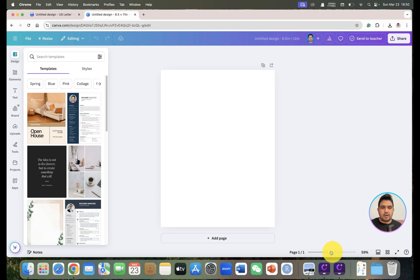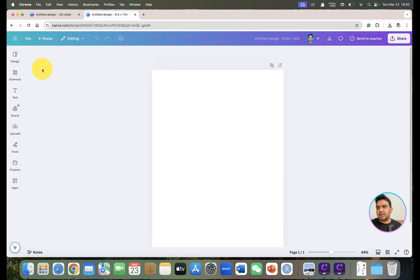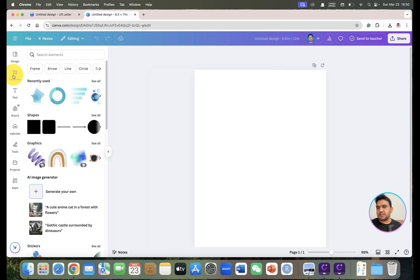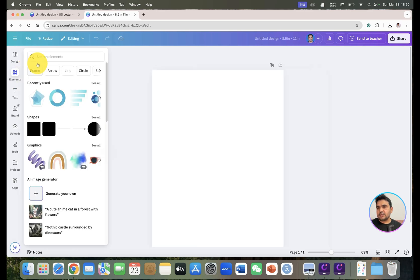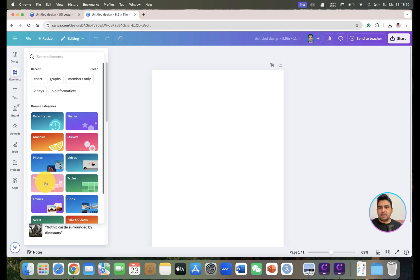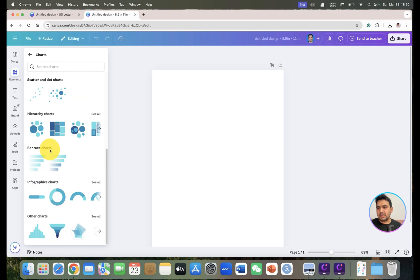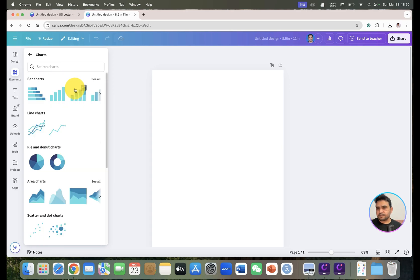Once you click 'Create Design', your canvas is ready for figures. Go to 'Elements' and you can see different categories including shapes, graphics, stickers, photos, videos, and charts. Once you click on Charts, you can see different categories — and the first one is the bar chart.